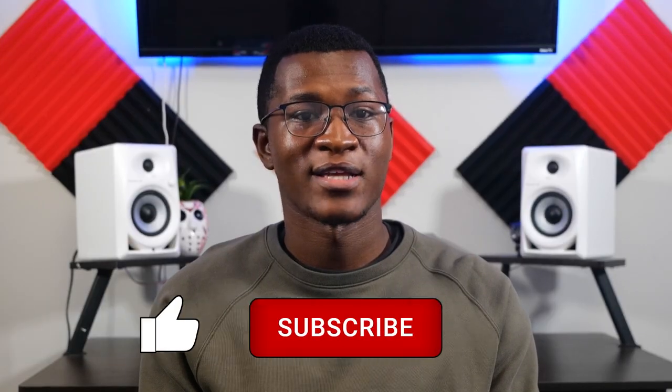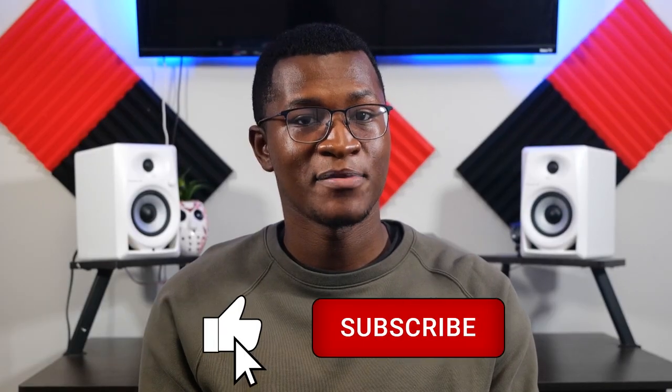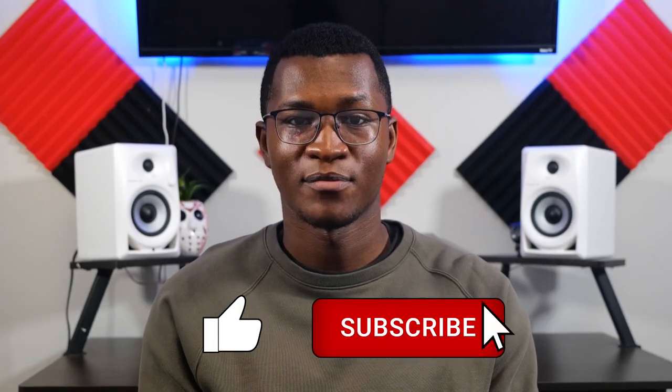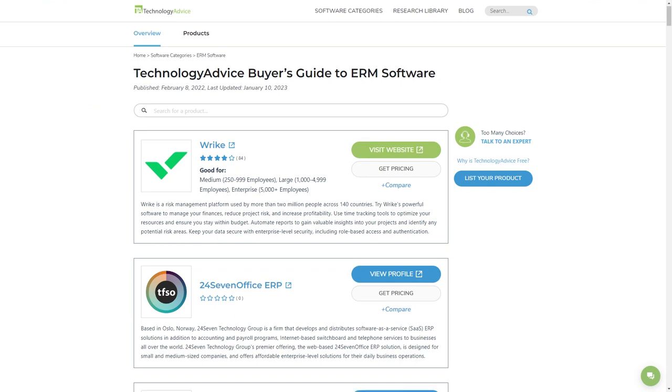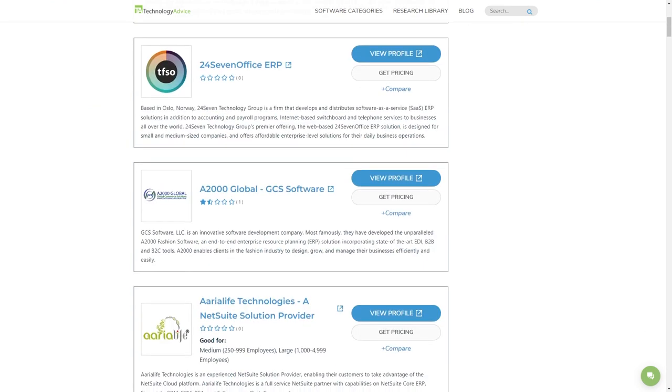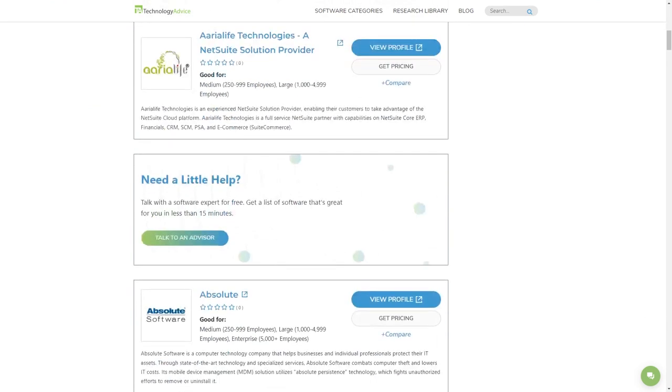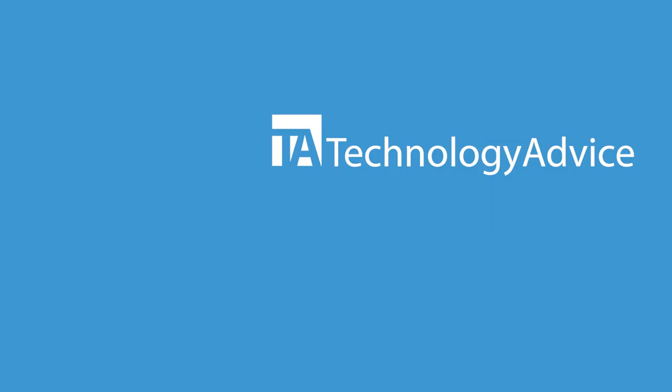If you found this video helpful, consider throwing us a like and subscription down below. And check out our website to see our list of the top ERM options available today. Click the button on the left to get started.